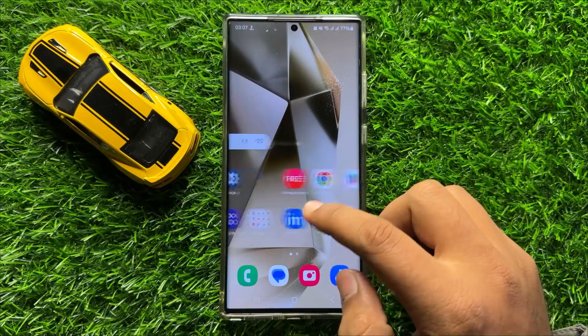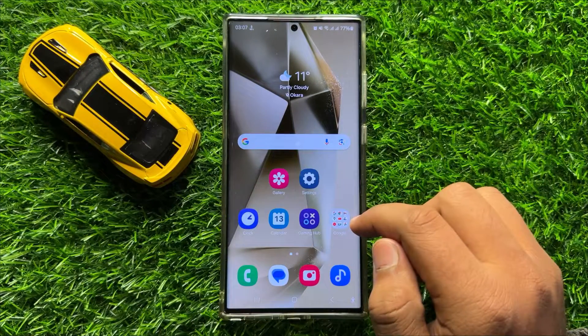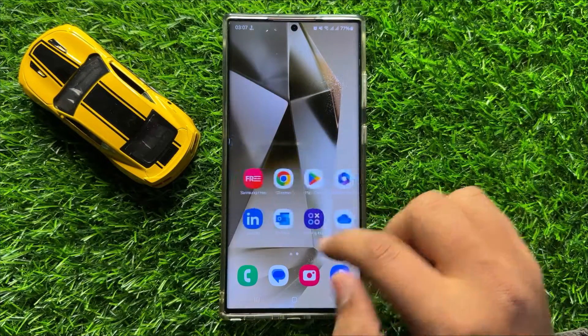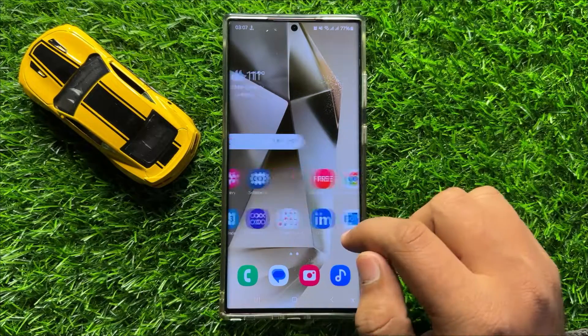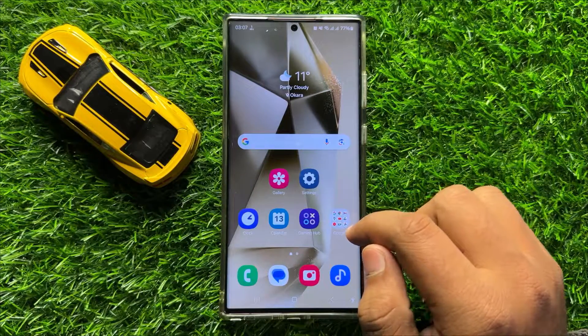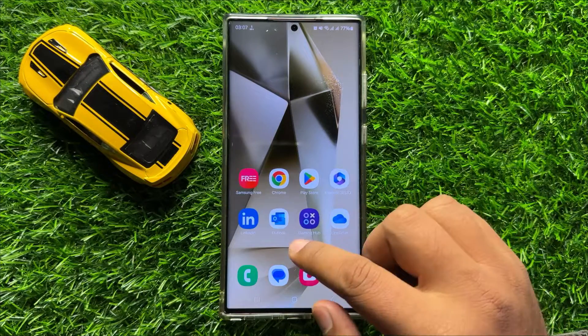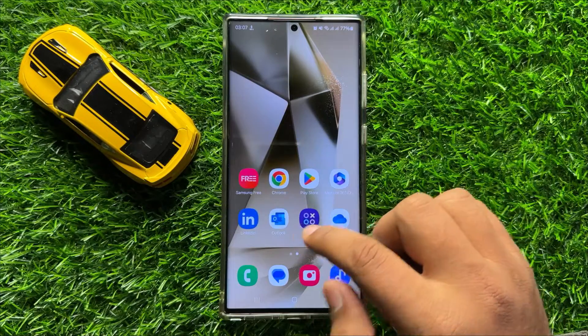Hello everyone, in this video I will show you how to fix the always on display not working issue on Samsung Galaxy S24 Ultra.